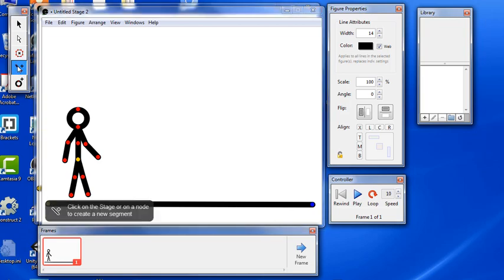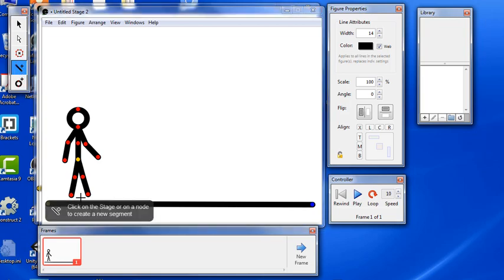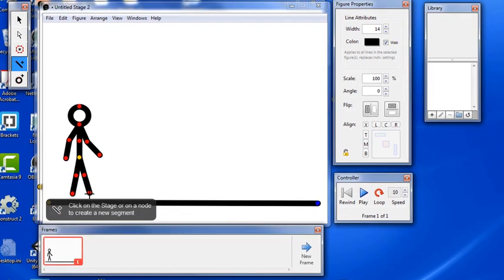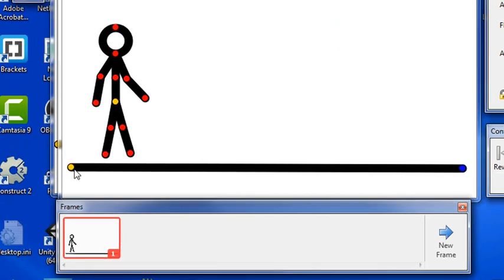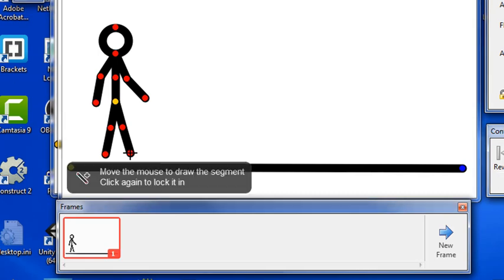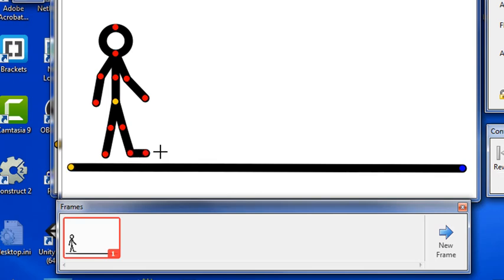In order to do that, we'll grab our line tool again. Now to add lines to an existing character, really important, you always have to click on an existing node first. In other words, I will click on this red dot at the end of the leg and then move out as far as I want that foot to be and click again and that will create a new node.